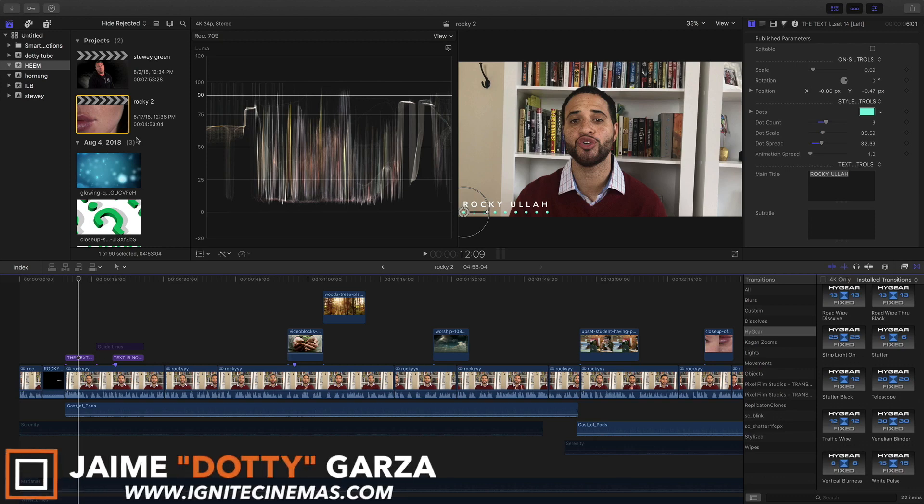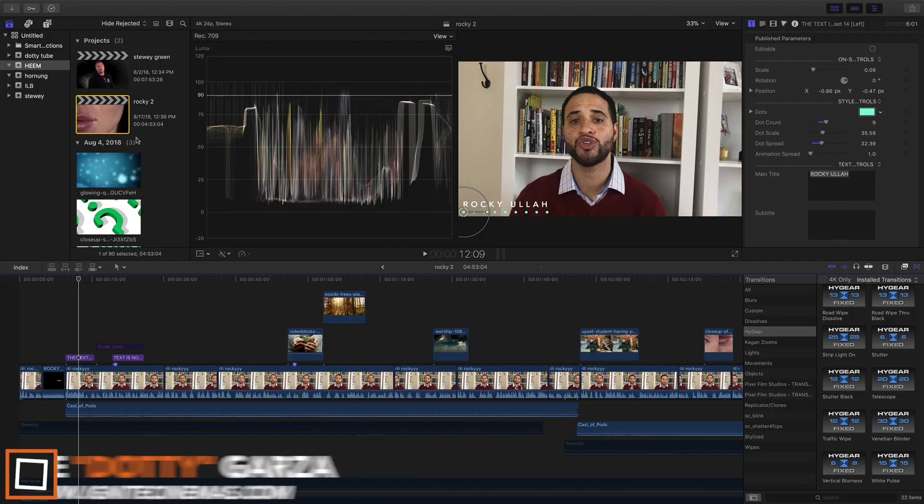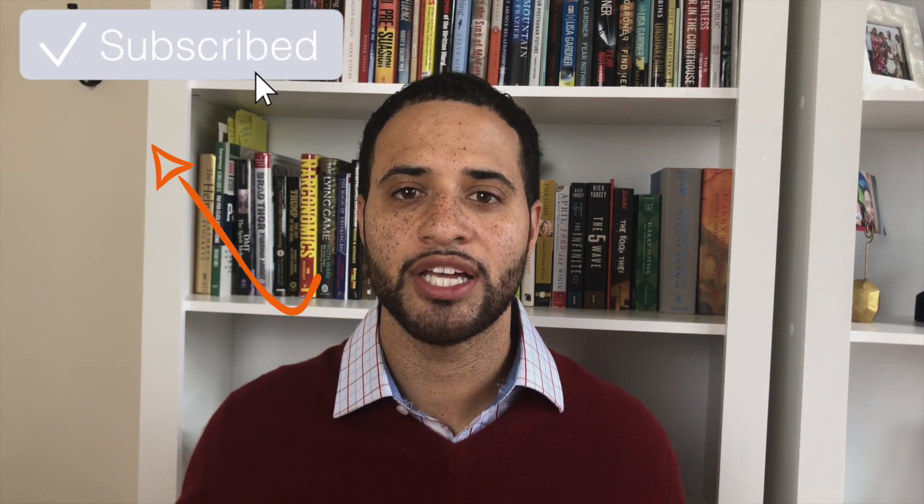Hey, what's going on everybody? This is Dottie from Ignite Cinemas and today I'm gonna show you how to export a transparent background using Final Cut Pro 10. Let's get it!